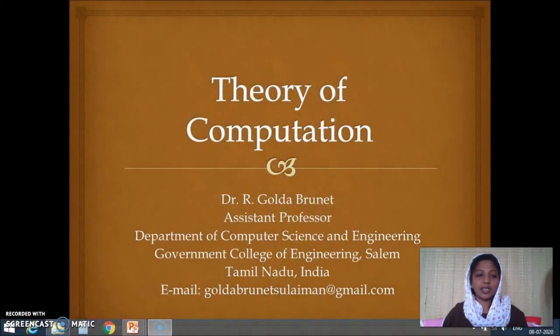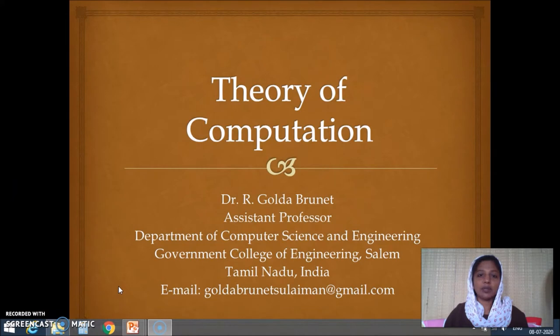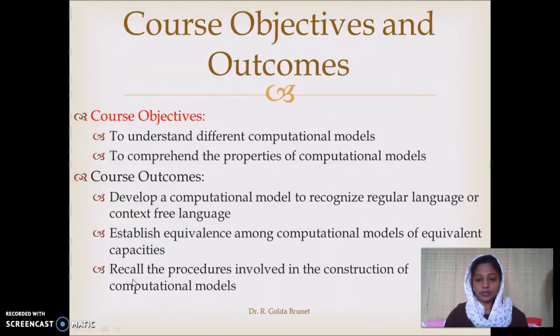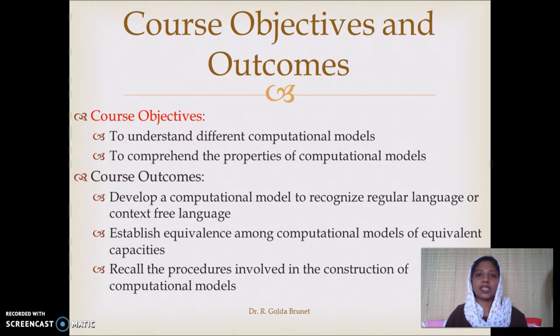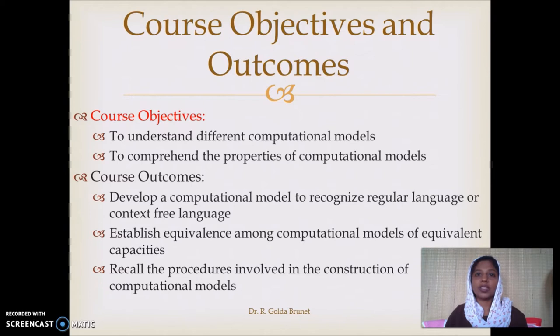Hi, welcome to the second session on Theory of Computation. In this video lecture, we will discuss the course content. In the last video lecture, we discussed the membership function of formal languages. Different types of formal languages are one computational model. The computational model is actually the membership function computed.